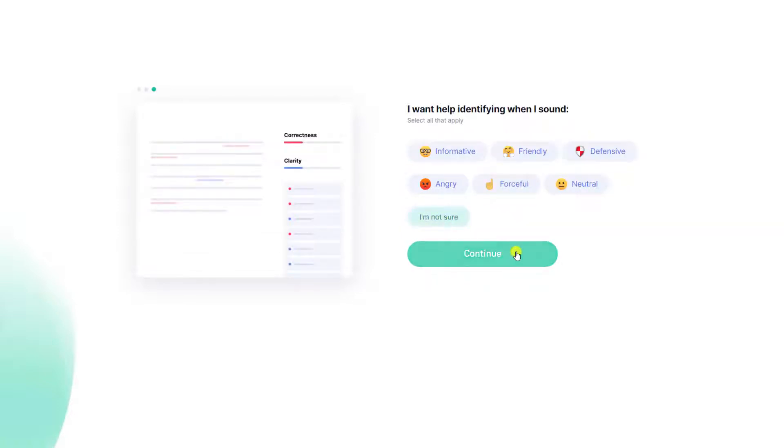We're now given the option to subscribe to Grammarly Premium, or continue creating our free account. I want to continue with the free account, so I'll click continue to Grammarly.